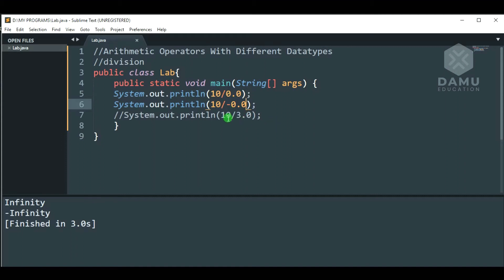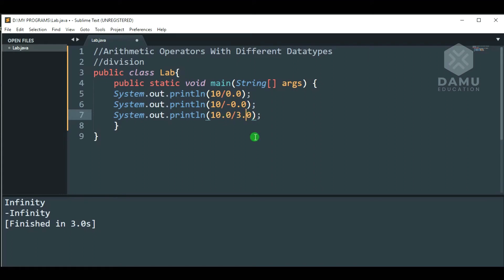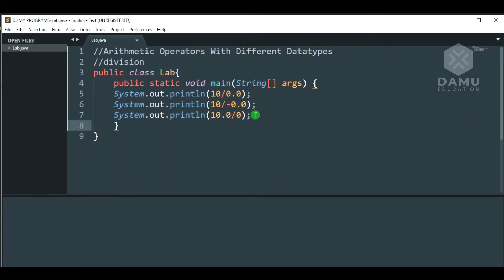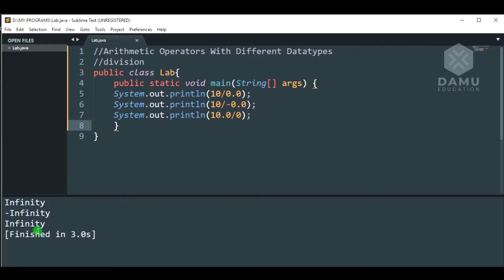Then we will check this one. Going to check: 10 by 0.0. And by 0 — so anything in the decimal or in the double values, any value, either numerator or denominator will be floating point or double, then only it will go to show this. Then we will check this. So, it is also positive infinity. Next one, we will take it as negative infinity.